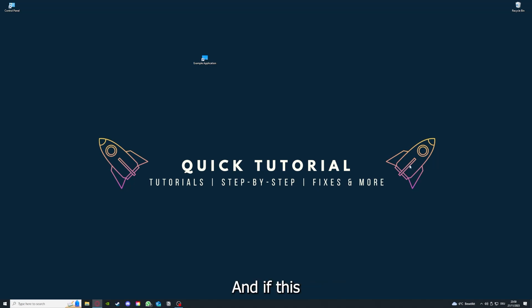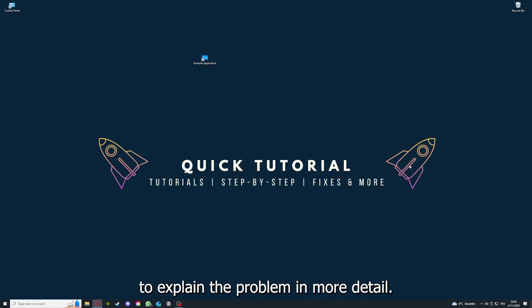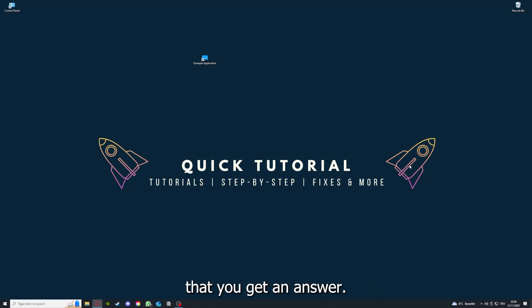If you did that, the last resort I would go to is to reinstall the application. If that doesn't work I can't help you really. You have to leave a comment to explain the problem in more detail and I will make sure that you get an answer.